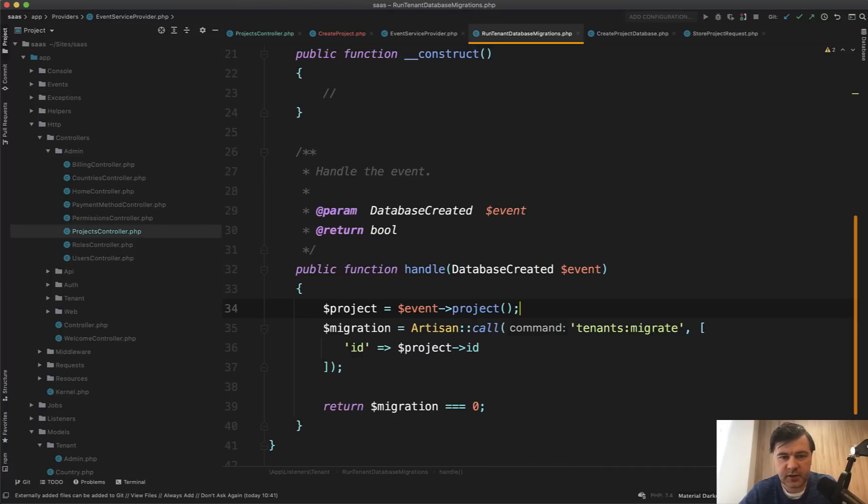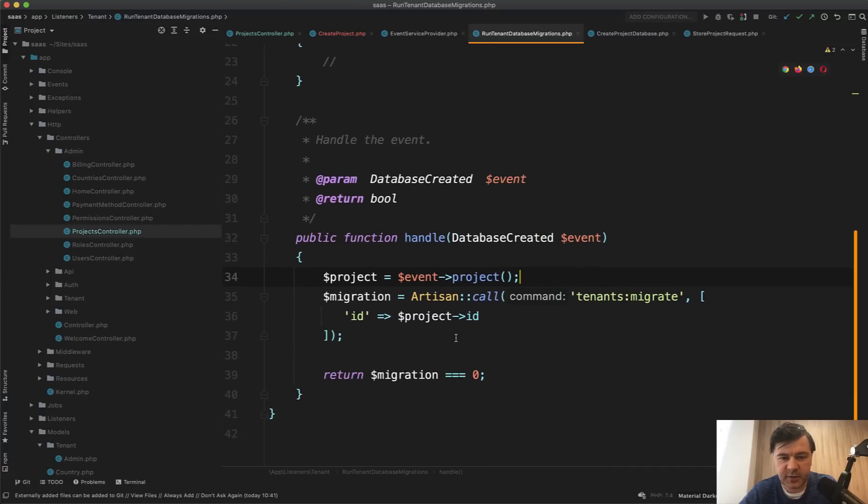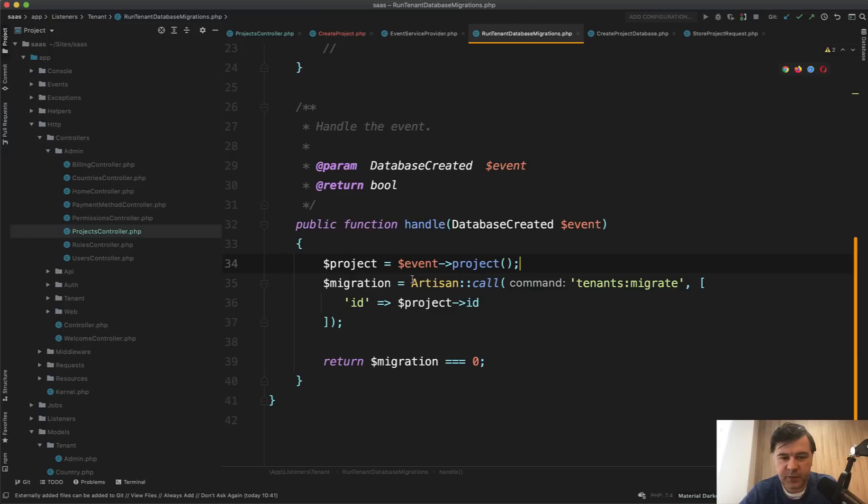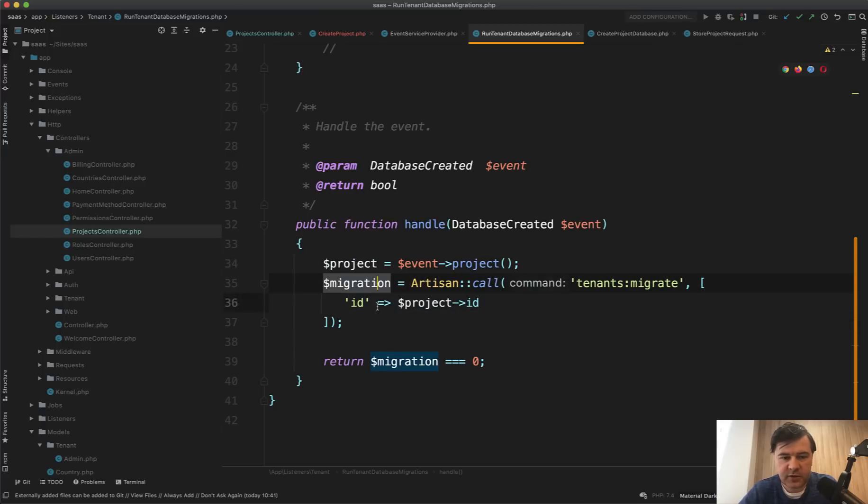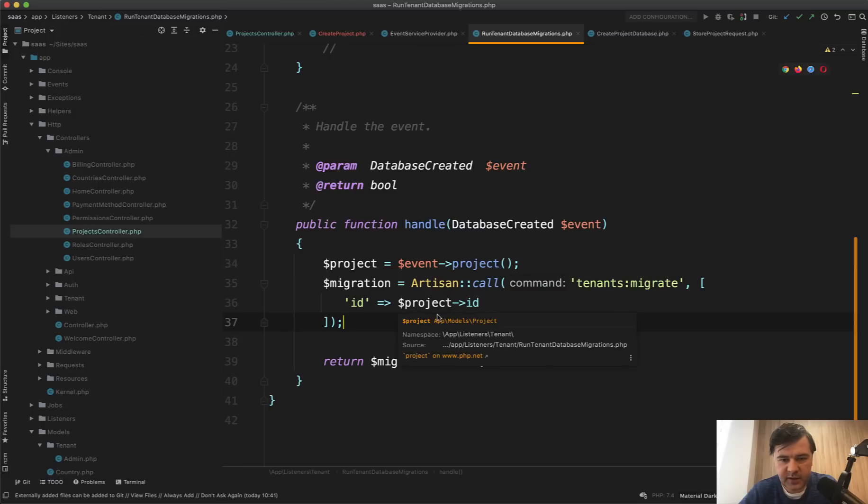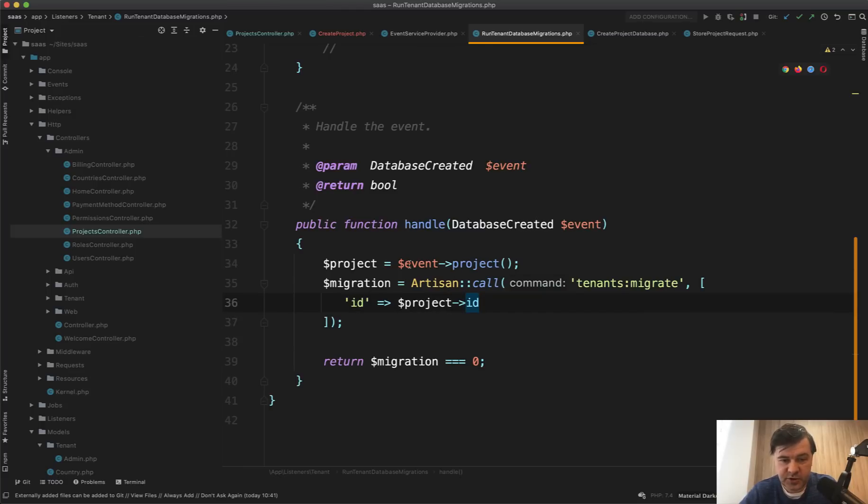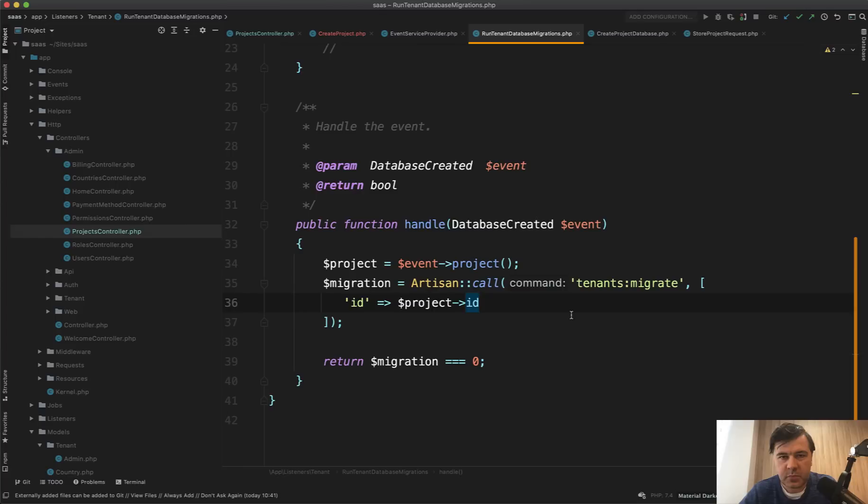And also, I'm not sure it should have been an artisan command. So inside of that listener, run tenant database migration is artisan call for tenants migrate. I would probably put that into the same queue to migrate that tenant database. Maybe the reason was that that developer launches that as artisan command as well. So not only from the web. So maybe it makes sense to have it an artisan command, but I would challenge that and maybe would put that in the same job and in the queue.